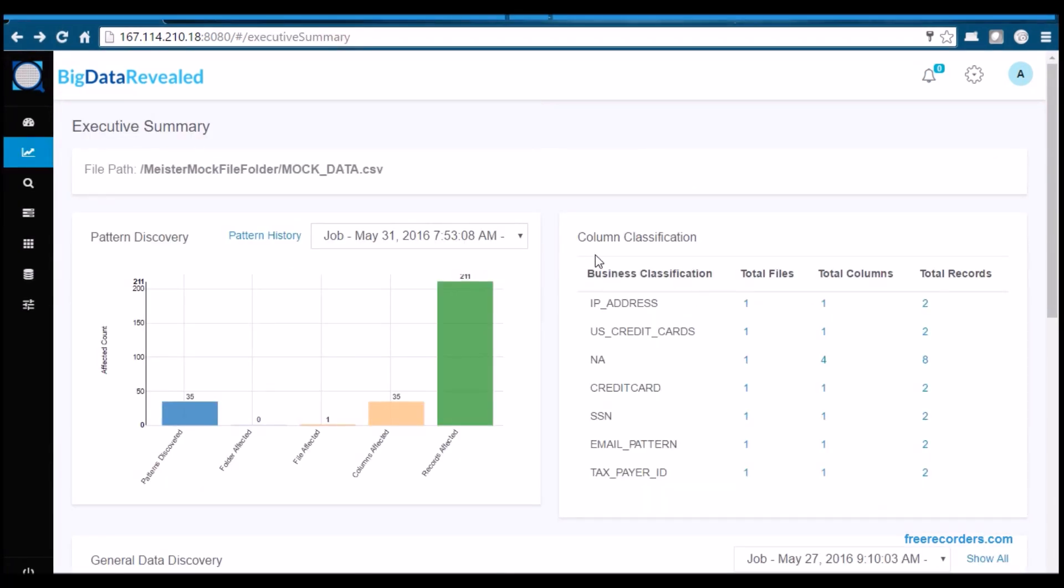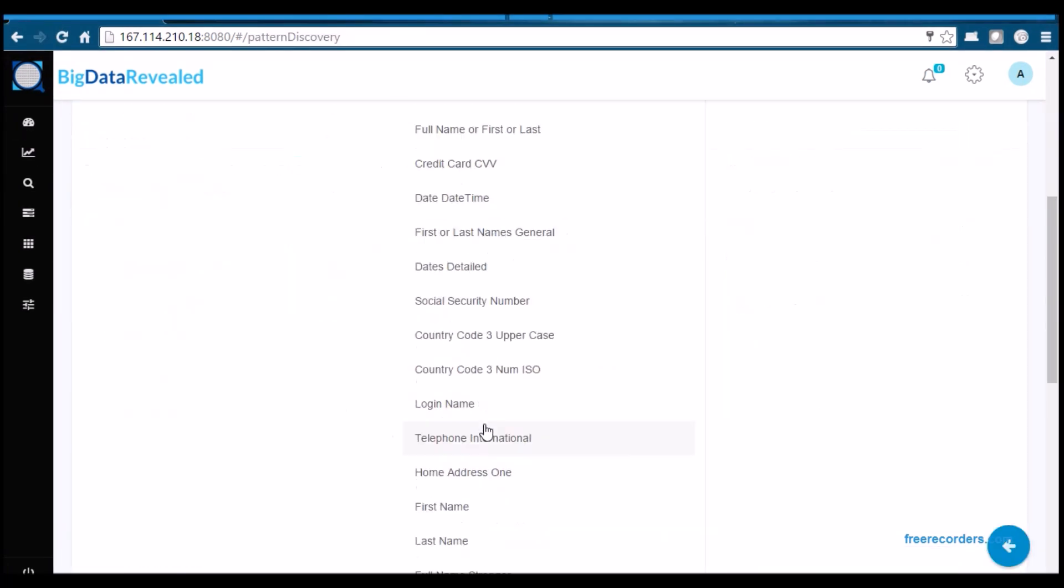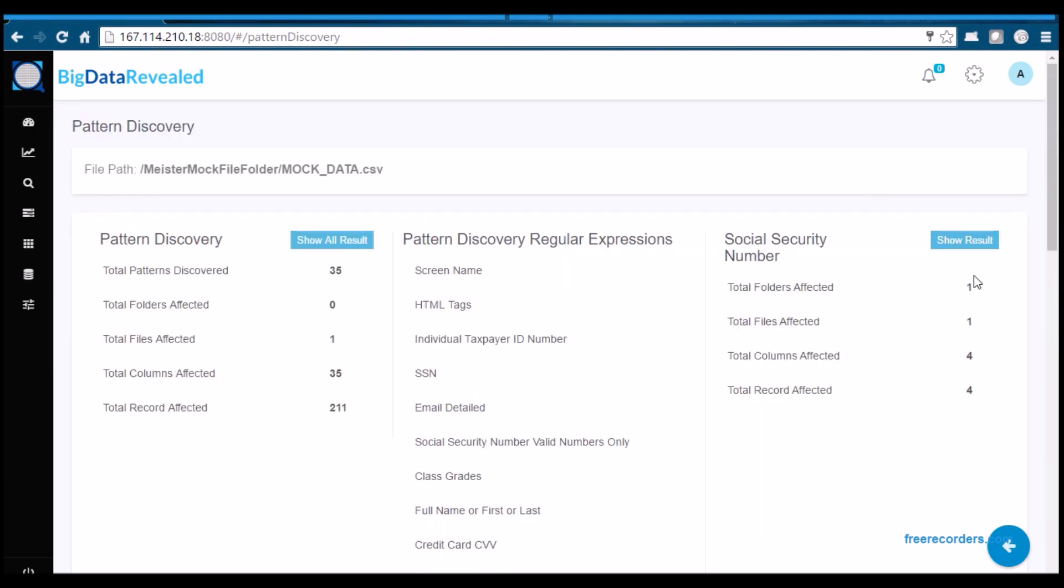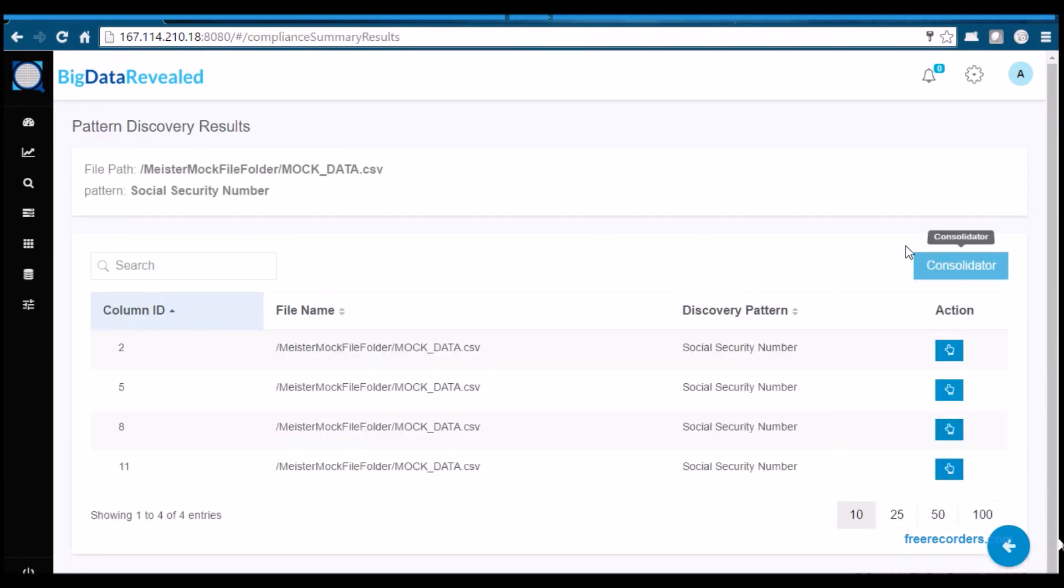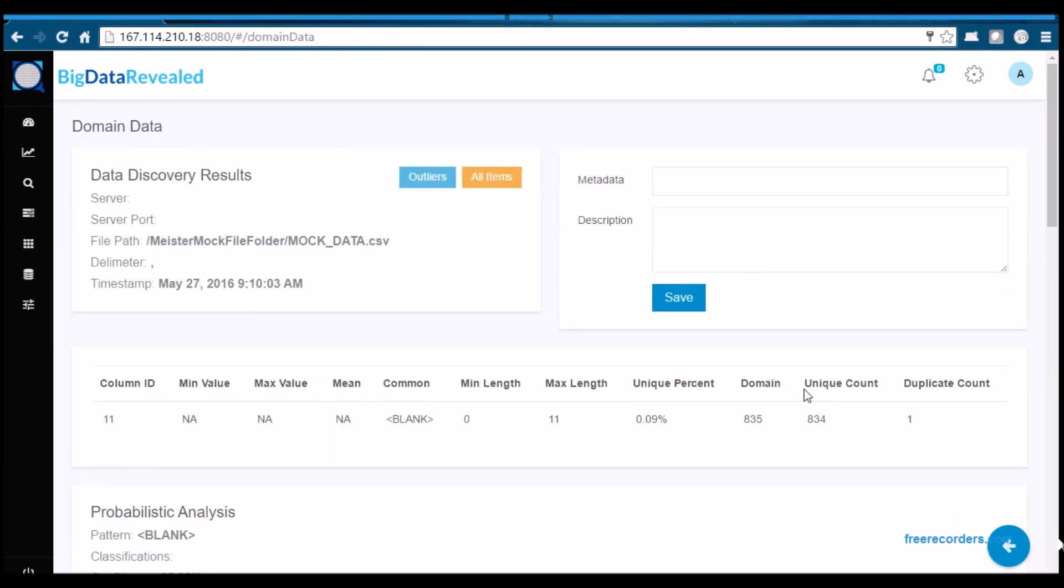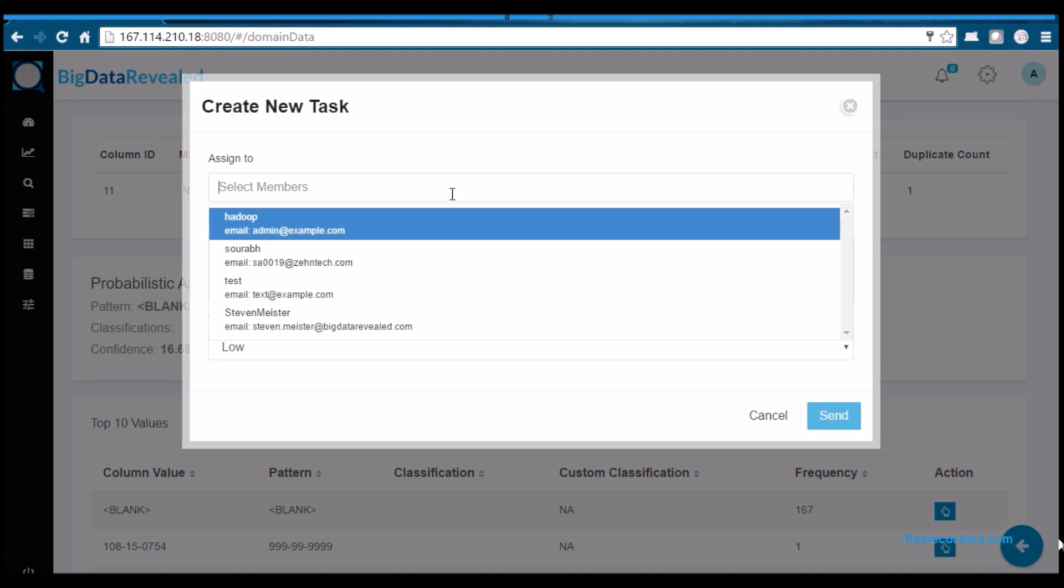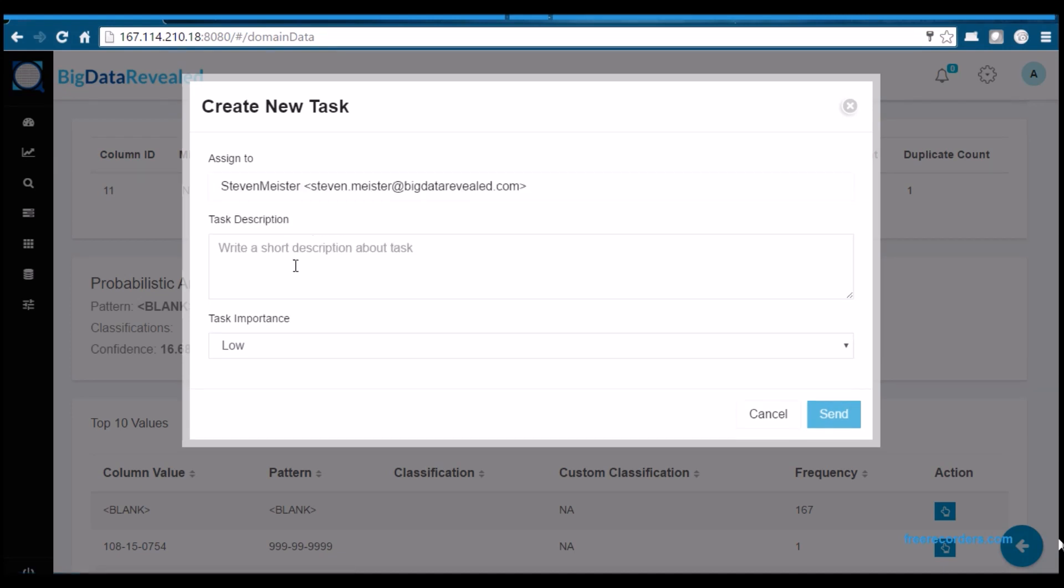BDR has advanced task management and tracking to allow appropriate monitoring of the remediation process. Management can now control and be informed of the process from start to finish.